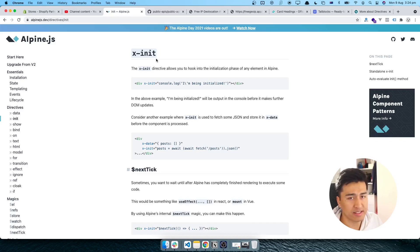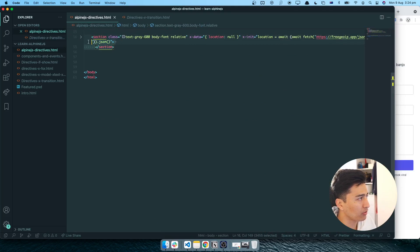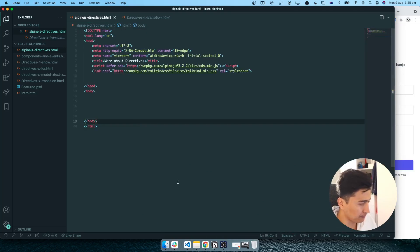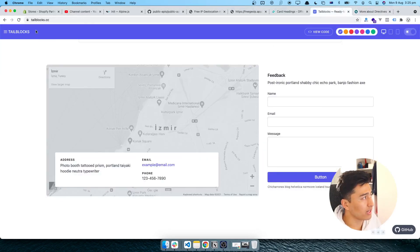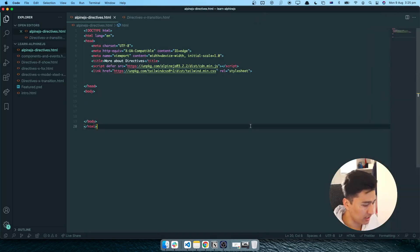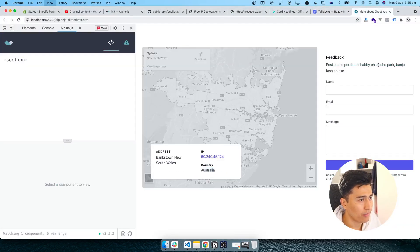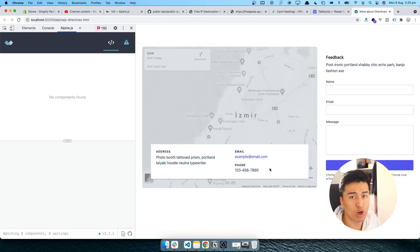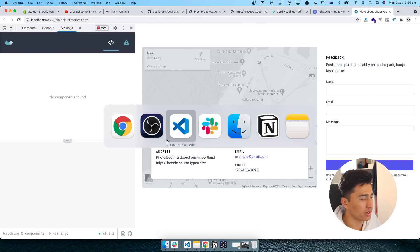Since I have already built this example, I'm going to remove everything from the code and start from scratch to show you how to build it. I only have Alpine.js and Tailwind in here. I'll open Tailwind blocks, grab a card component, copy it to the clipboard, and paste it into the code editor. I'll also increase the font size as requested. Opening it in the browser, all the information is currently hard-coded, including a map showing Turkey.